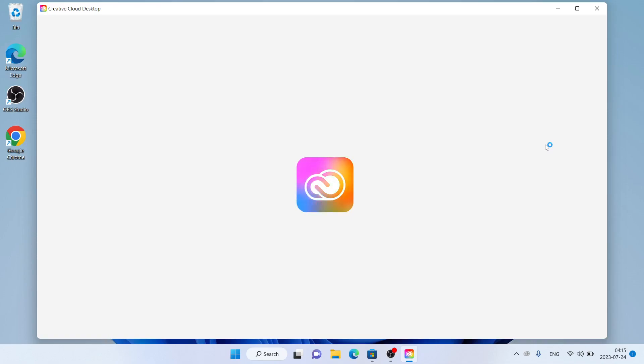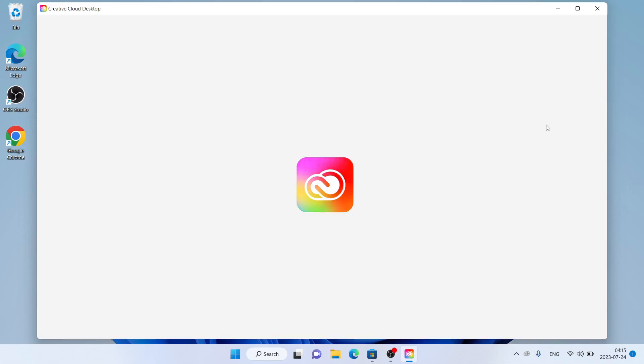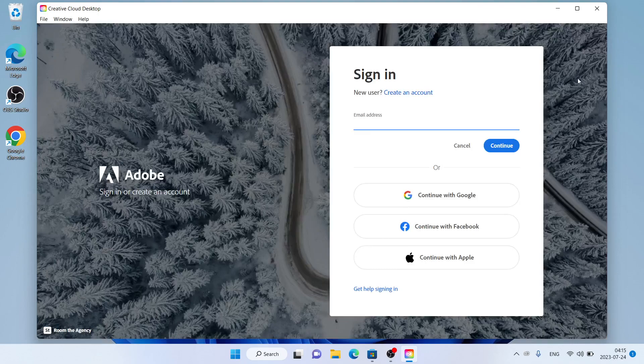Installation complete. This is how to download and install Adobe Creative Cloud for Windows. Thanks for watching.